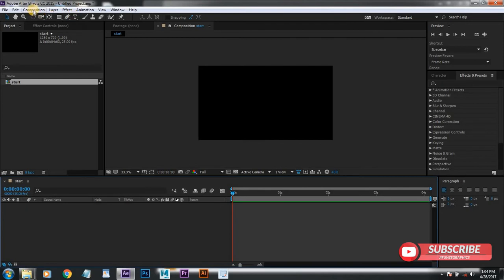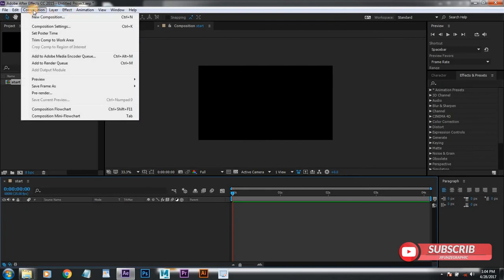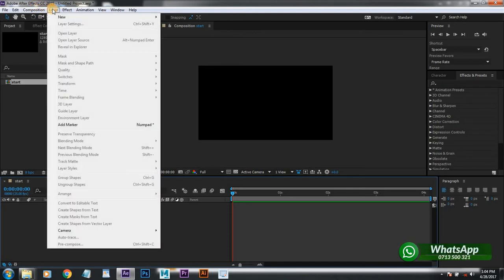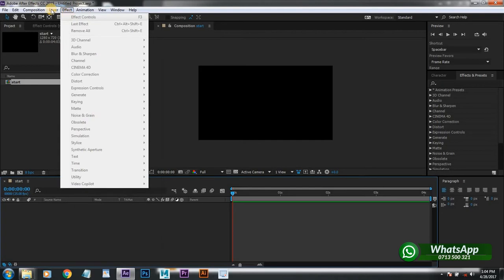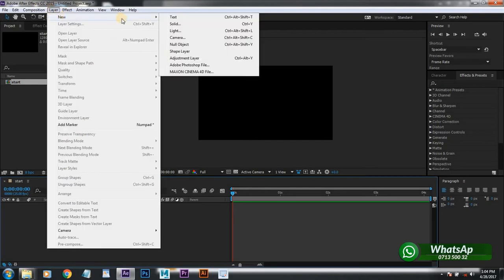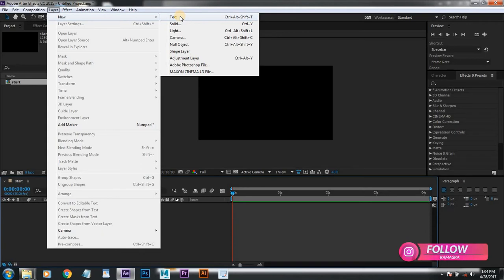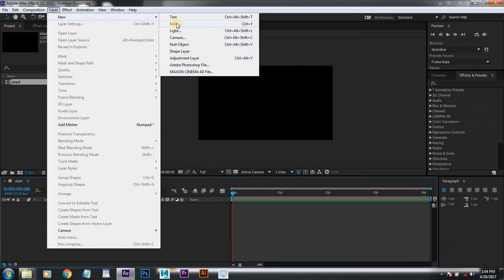Kwa mshifungua kwa composition layer, amini composition kwa itikitu layer, amini Photoshop kwa kifungenda kwa kwenye layer, kwa text, kwa solid, kwa light, kwa camera ya kitu vingine. (For opening a composition layer, confirm composition layer, confirm Photoshop layer, for text, for solid, for light, for camera and other things.)